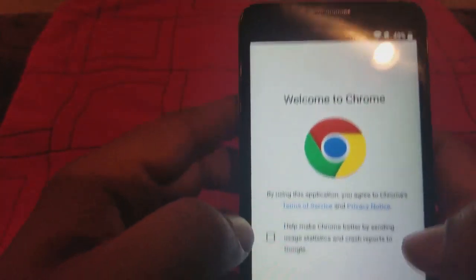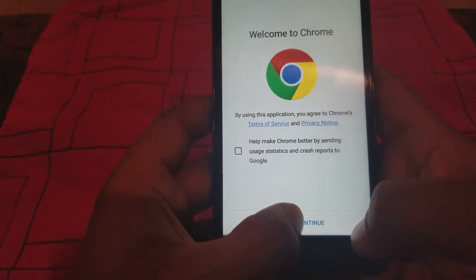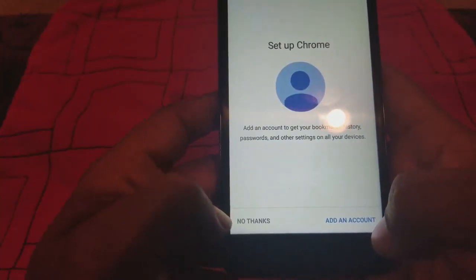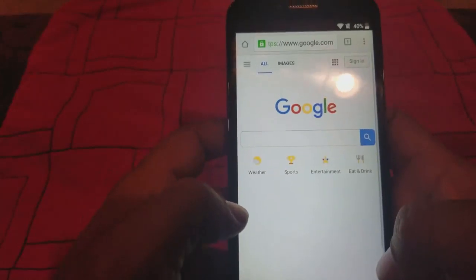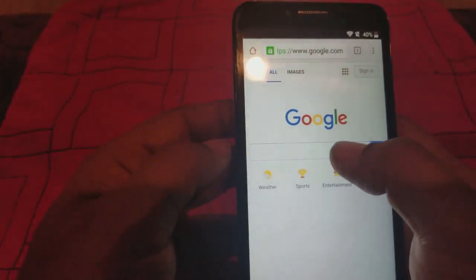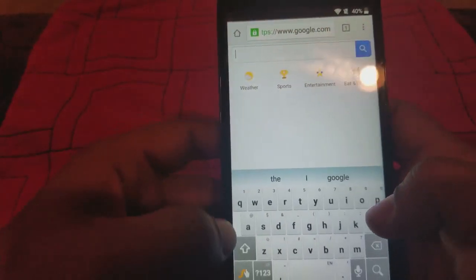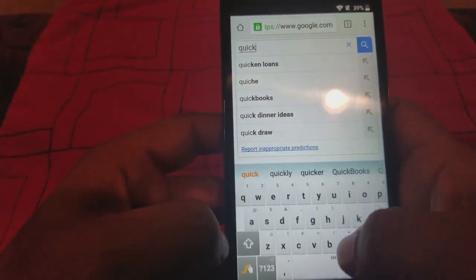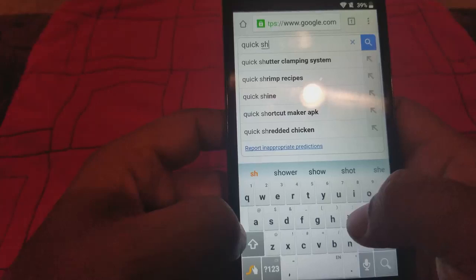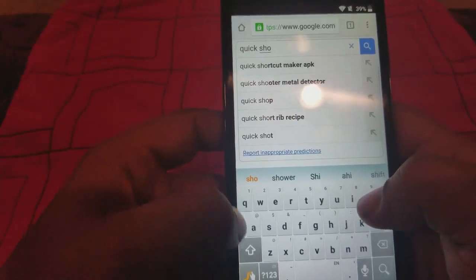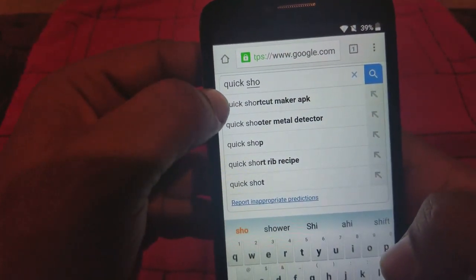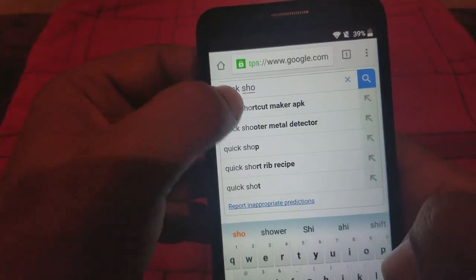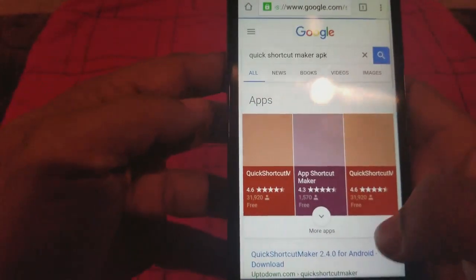We're going to go to Chrome, hit Accept and Continue, then hit No Thanks - we don't want to sign in. Over here we're going to type in Quick Shortcut Maker. Click on that.